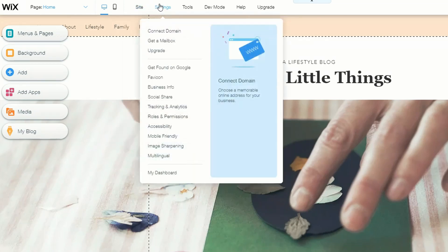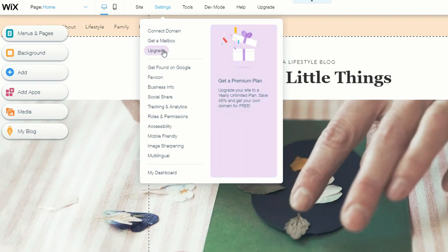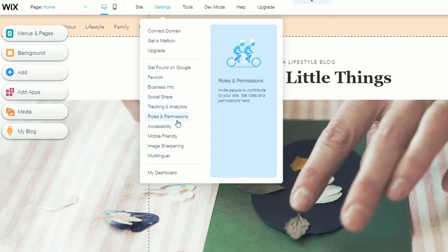There's a publish button on the site too. Under settings you can connect a domain — when you create a free Wix website you'll use their domain by default, which doesn't look very professional. In the future you can connect your own unique domain name here. You can also set up a mailbox through Wix or directly through a service like Google, and you can upgrade to a premium plan.